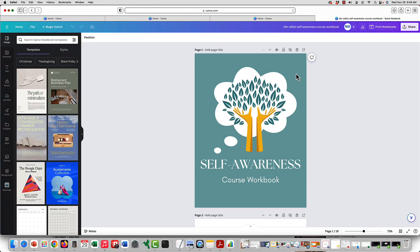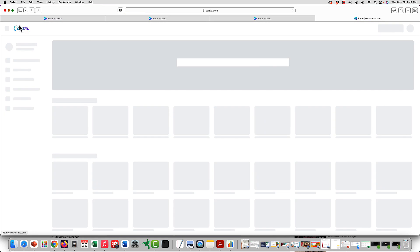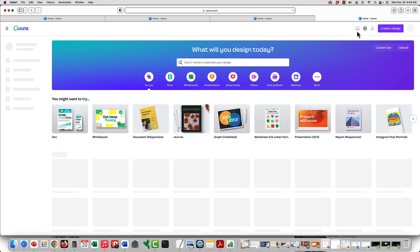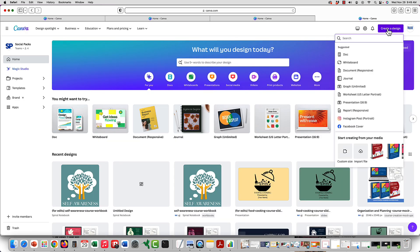We'll come back to our template workbook template here, but I'll show you quickly from scratch how to create one. You would go to your main page and then say create a design.